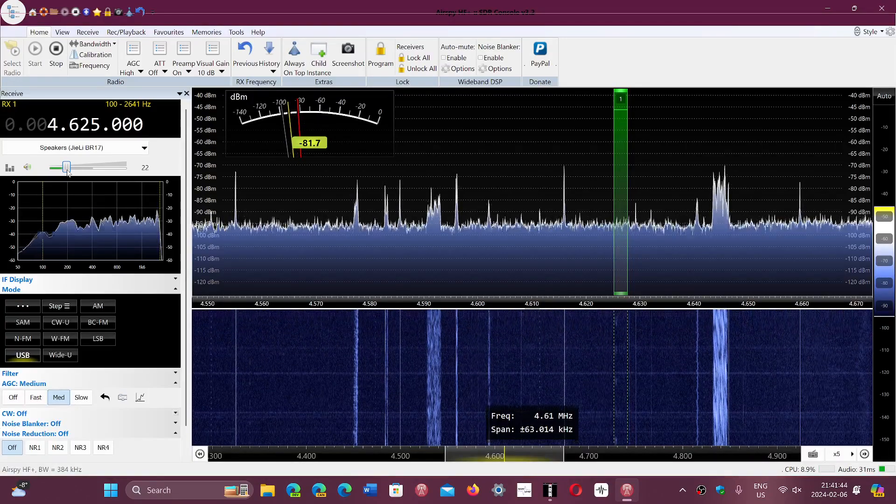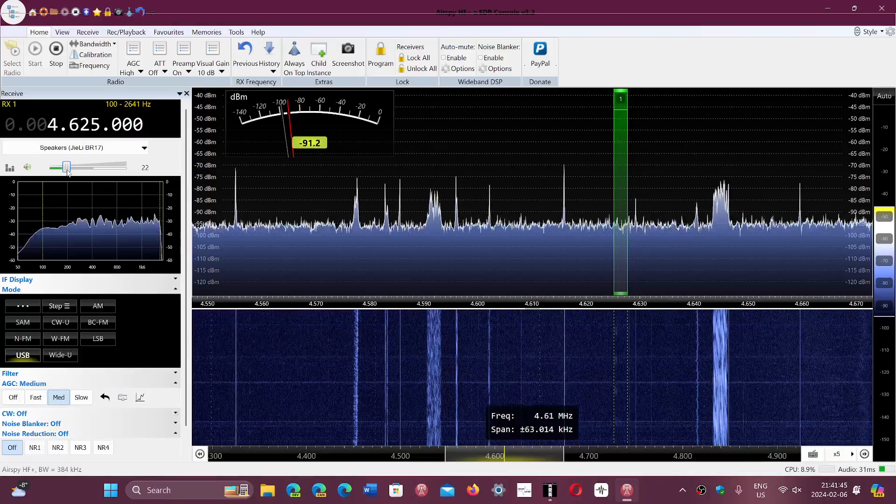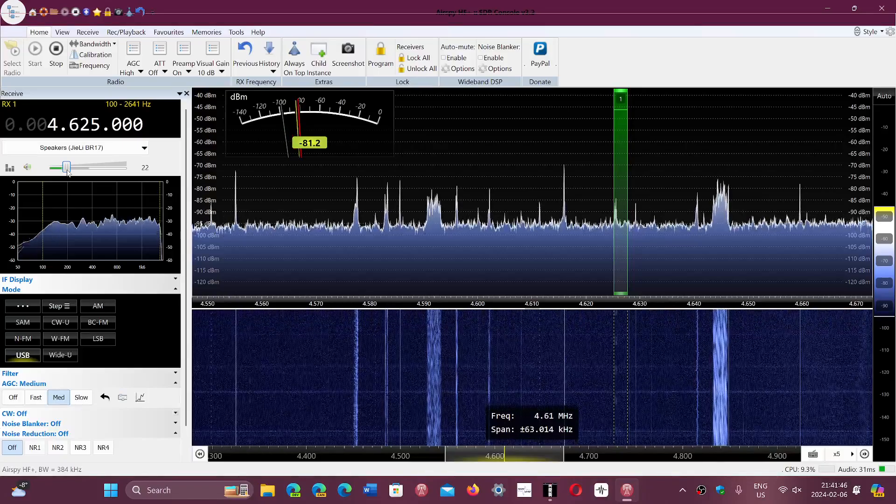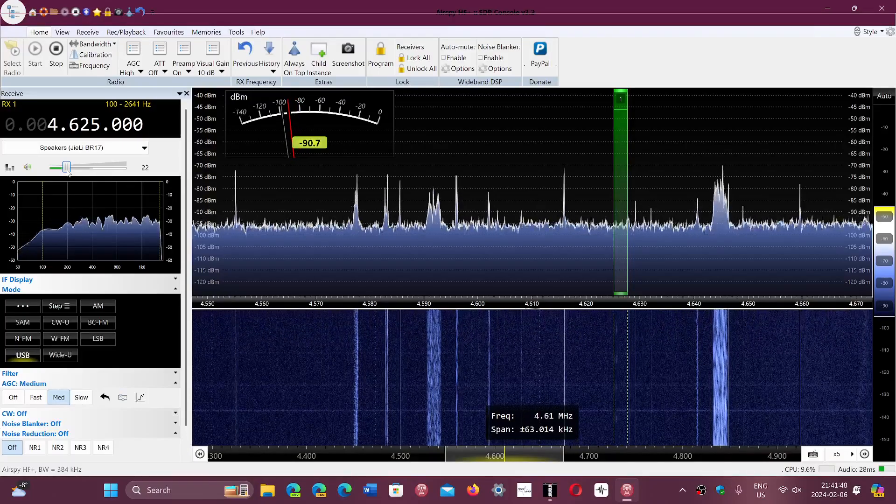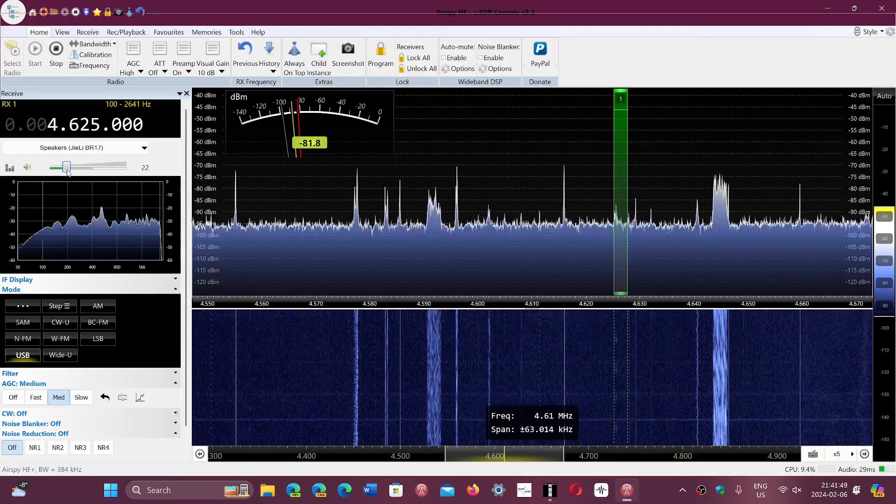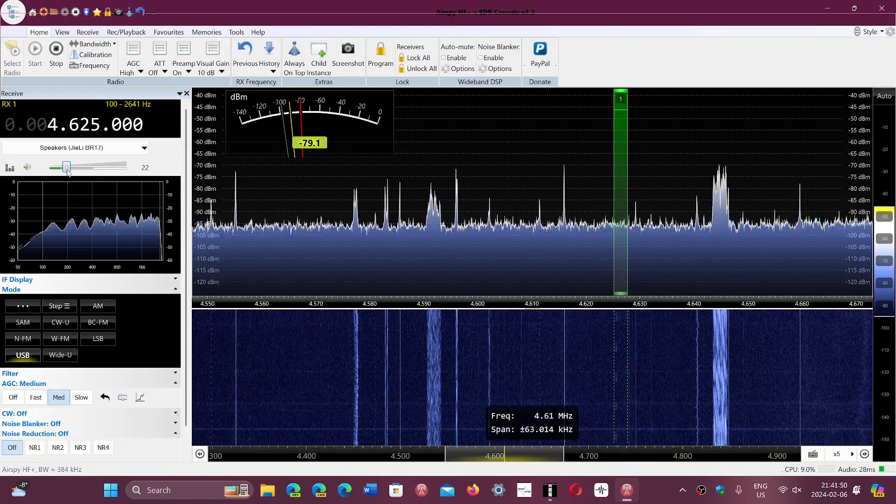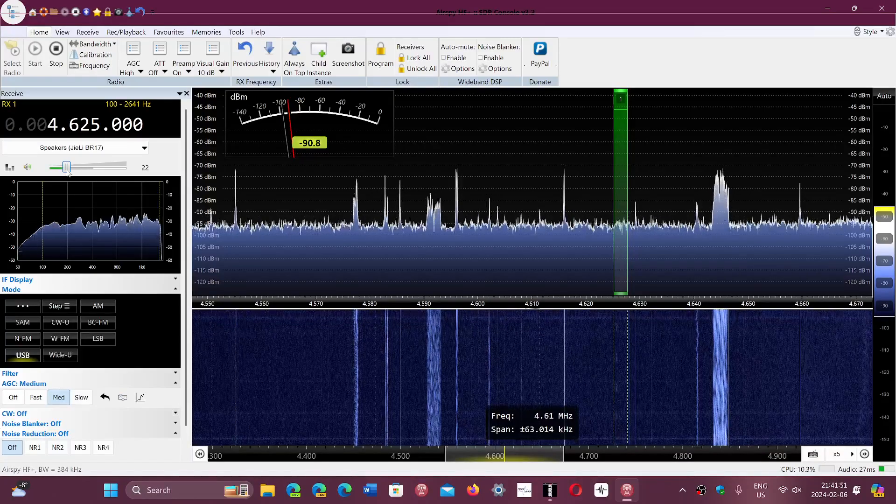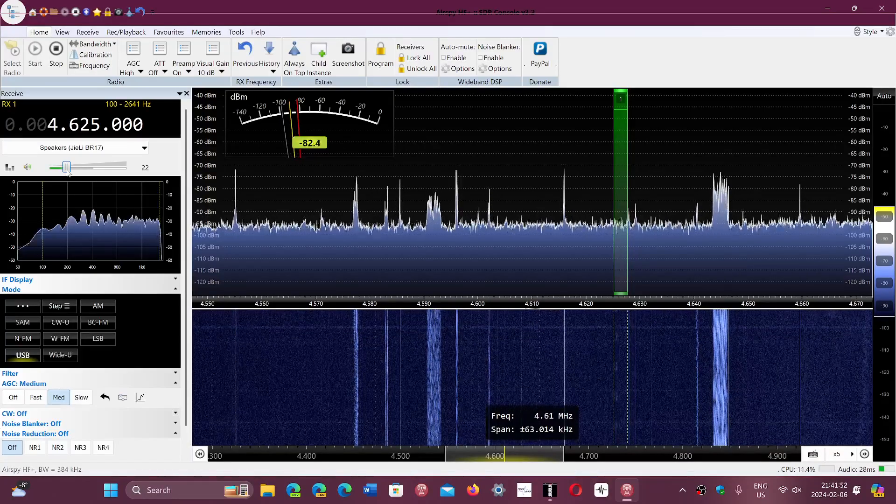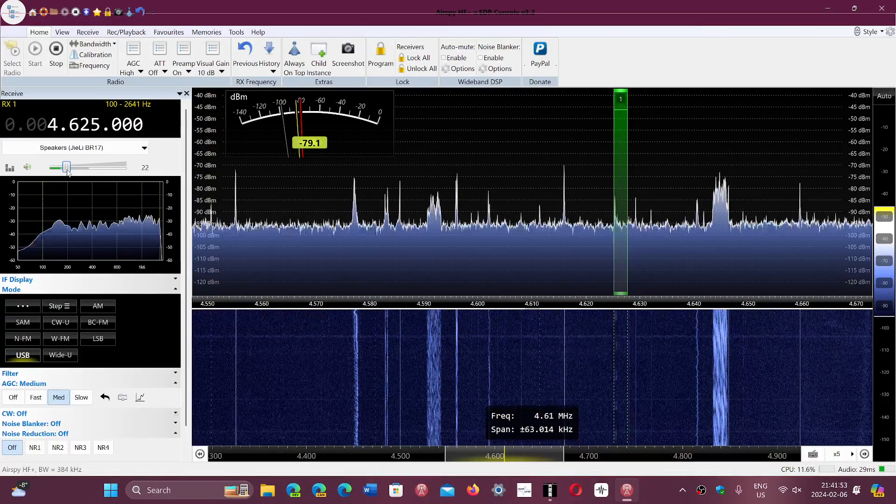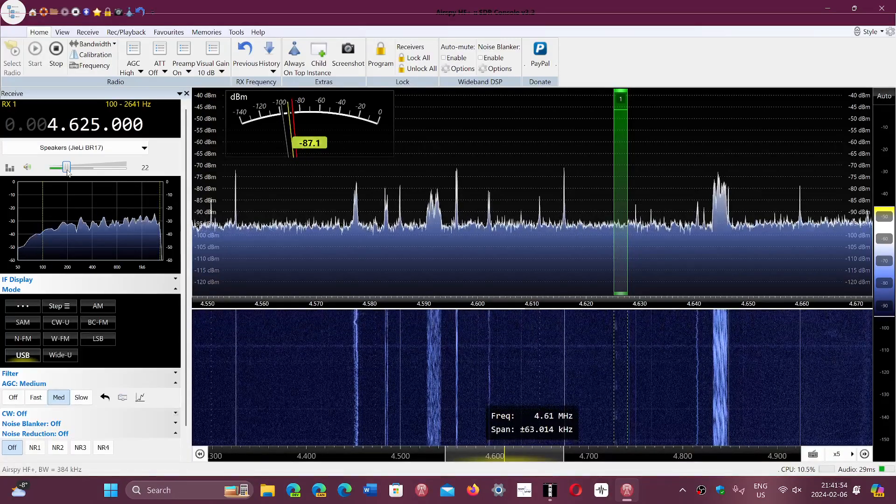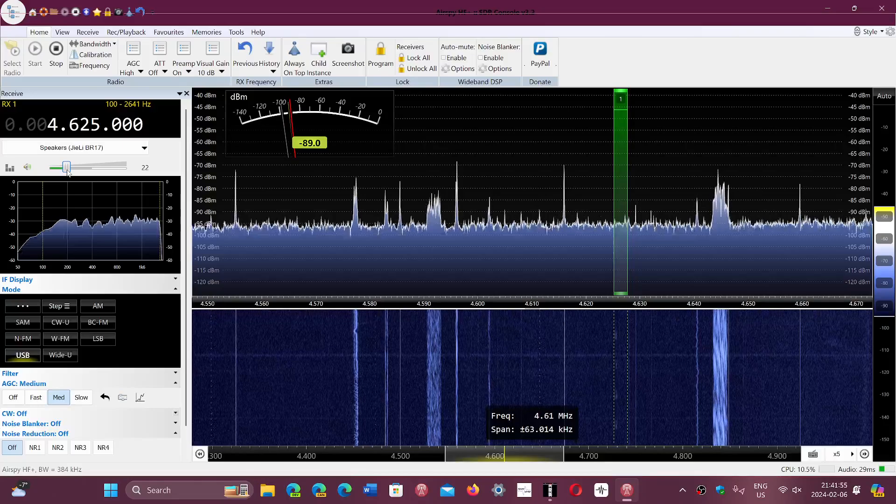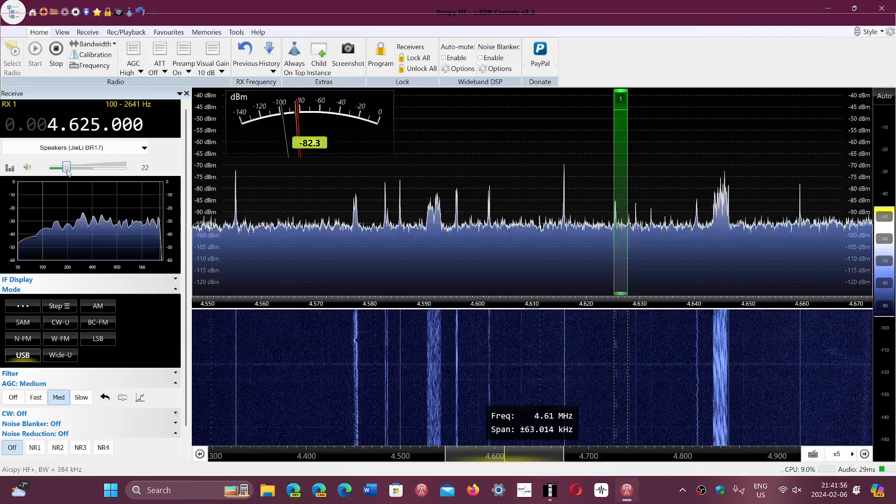But hearing it tonight and we're at 0241 UTC right now. So it's kind of nice to hear it.